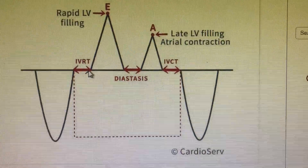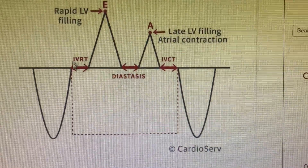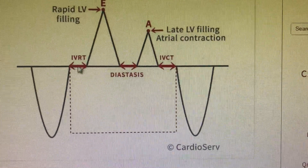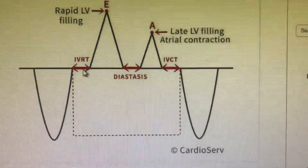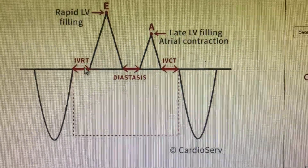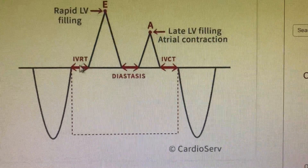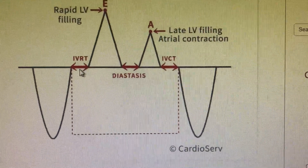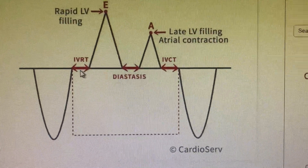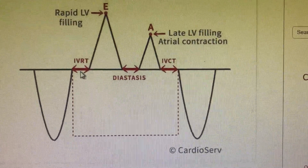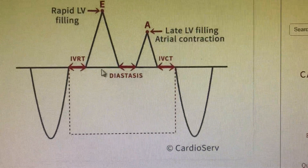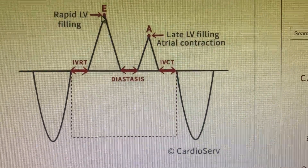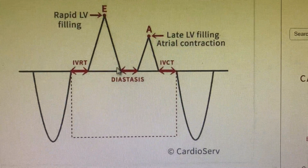Now comes the isovolumetric relaxation time (IVRT), which is also very important. If the IVRT is very much less than normal, we are most probably dealing with diastolic dysfunction.